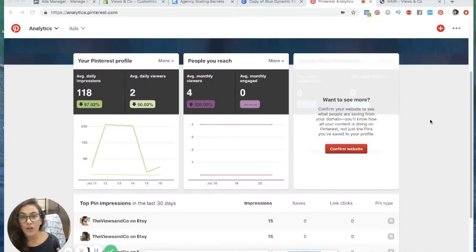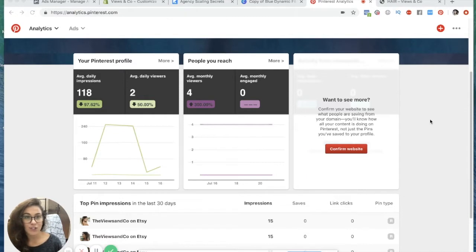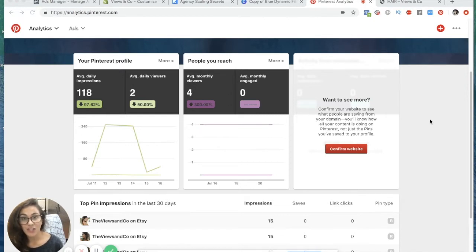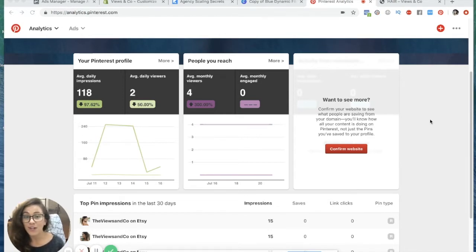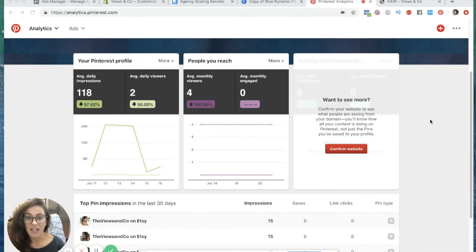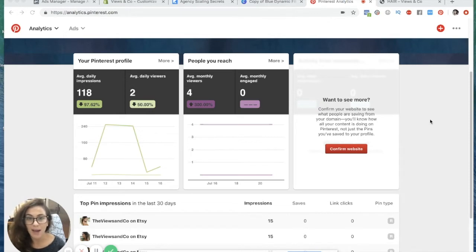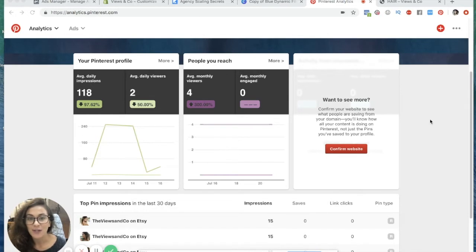Again, we are confirming our website with Pinterest. The reason you want to do this is because with any search engine or any social media account that you make a business account on, you want to give it as much information as you can. You want to get all the verifications, confirm your website, confirm your phone number, your email, whatever it asks for. You're going to want to give it for your business specifically because it's going to make you compliant with the platform and get your stuff seen in front of the most people as possible.